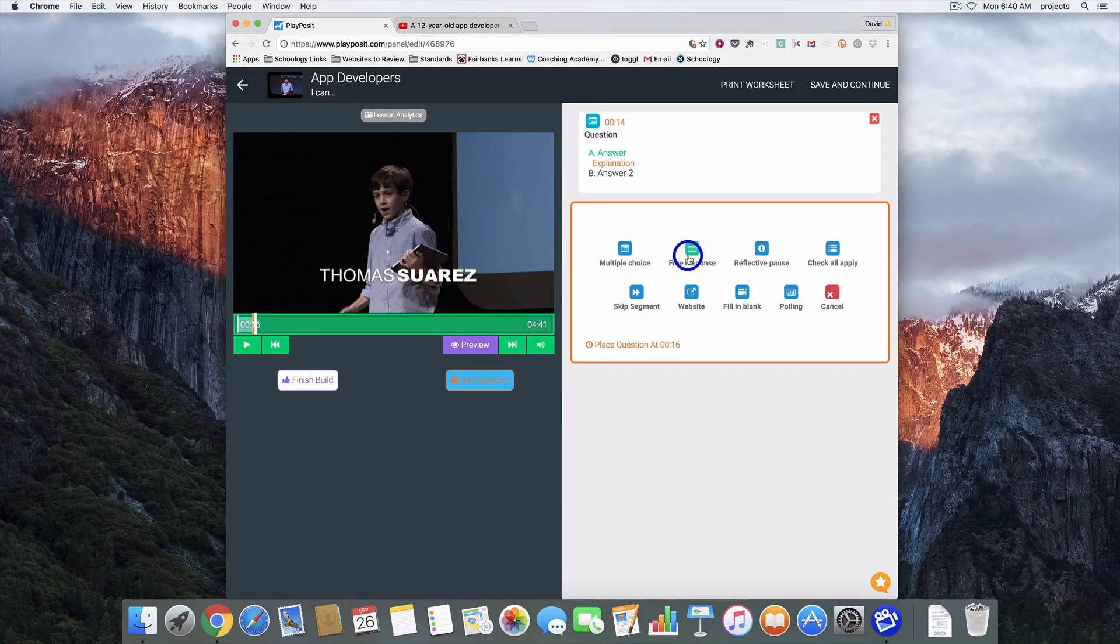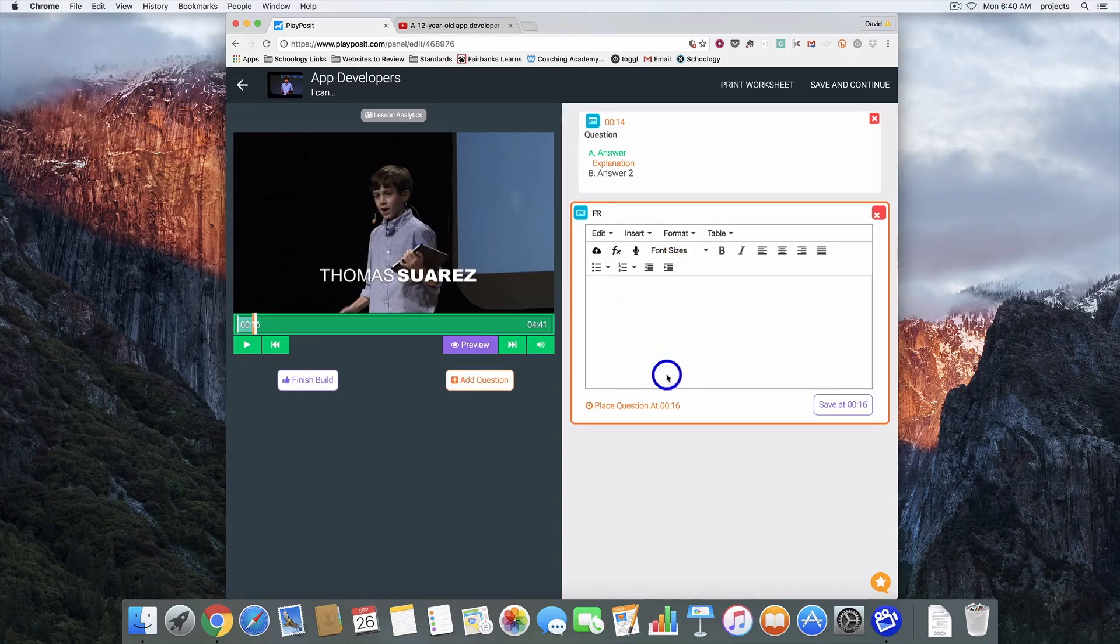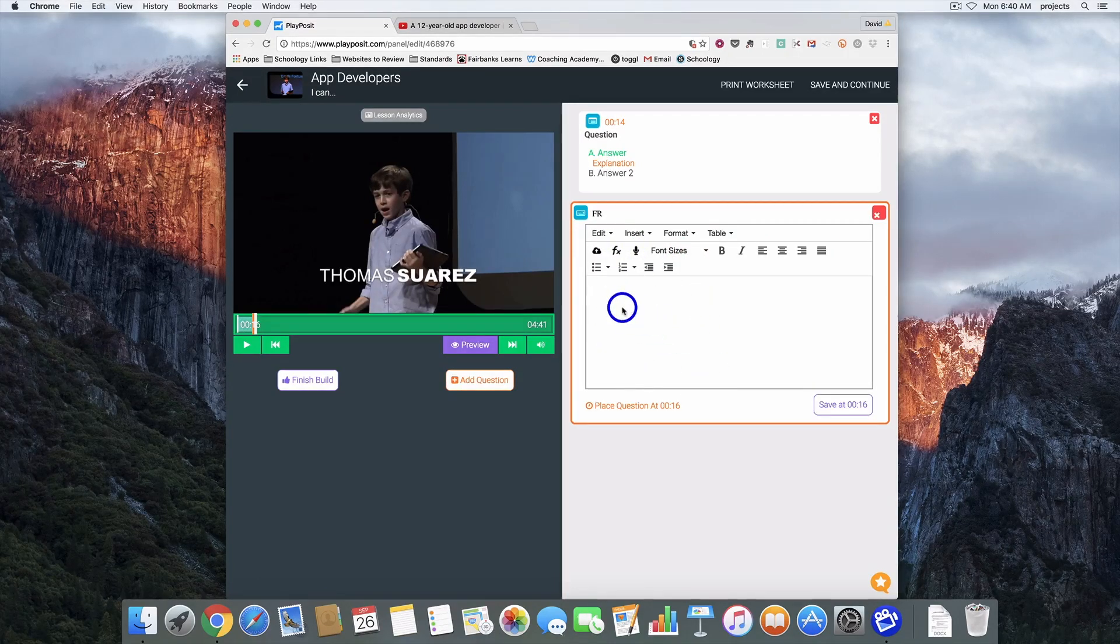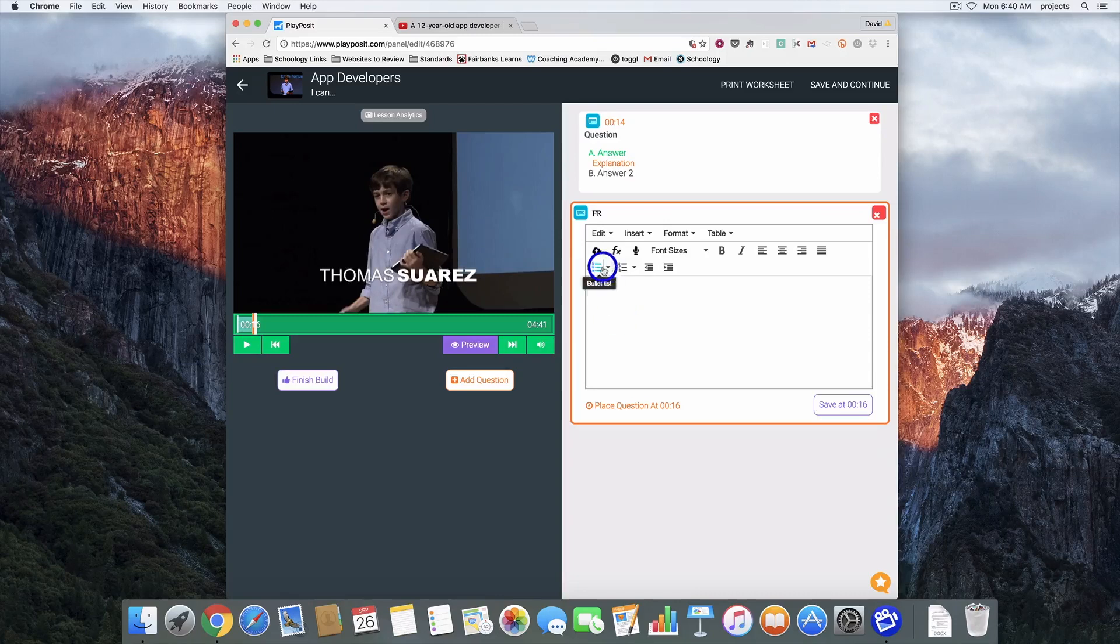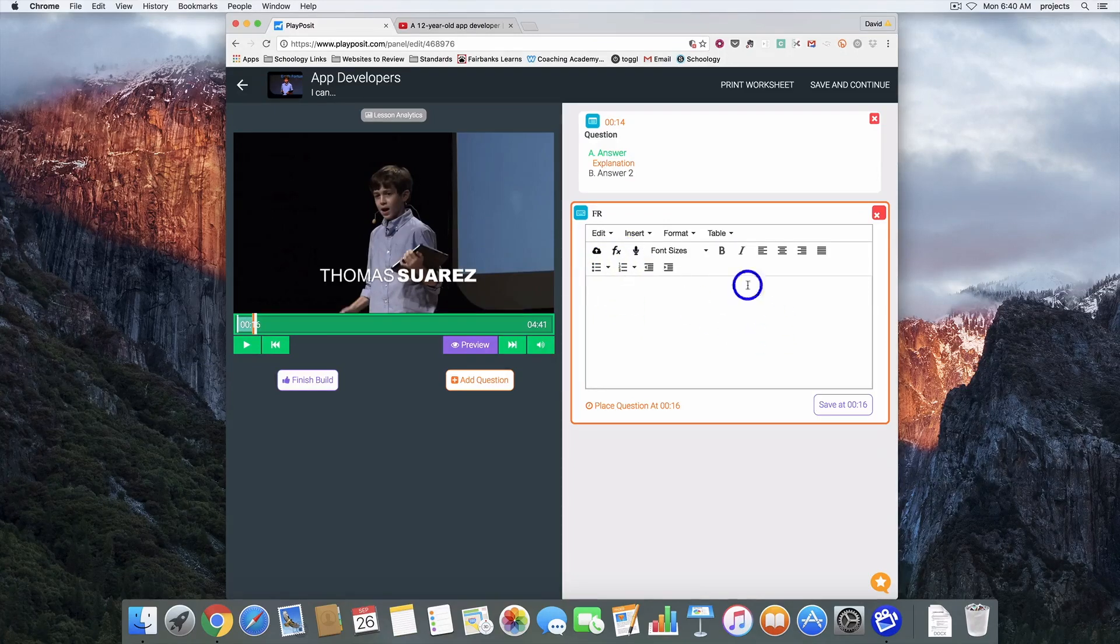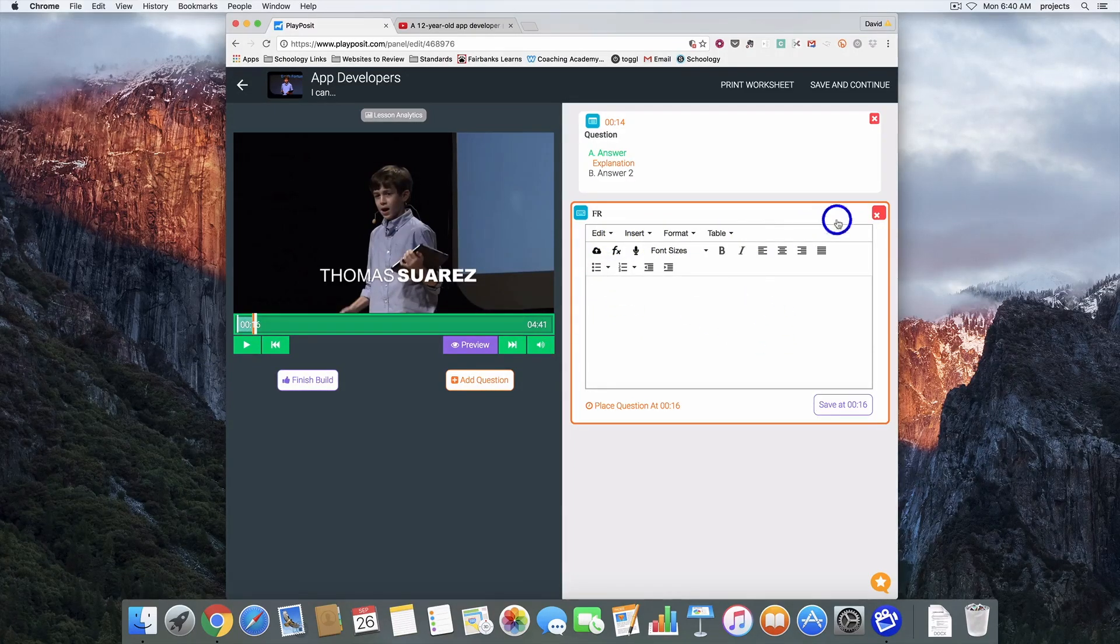Again add question. We've got free response. Pretty straightforward. You type your question and students are going to have a box for them to be able to enter information into as well.